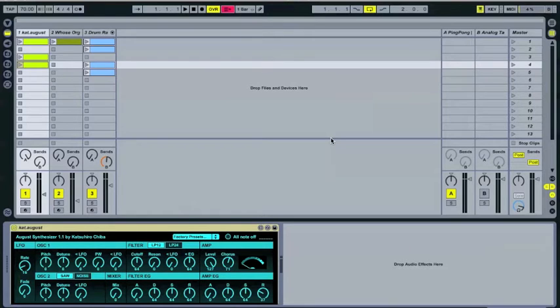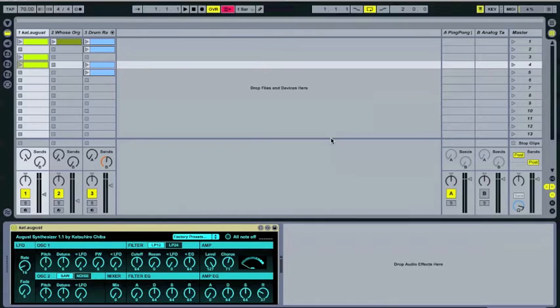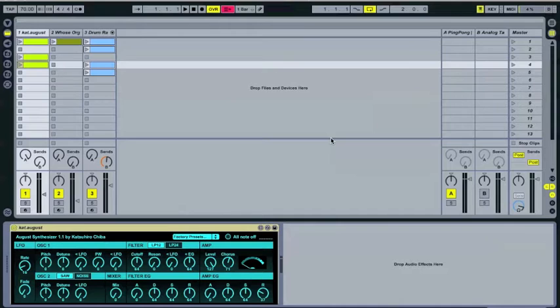I usually avoid talking about Max for Live too much, partially because I know that not everyone has it, so it might be of limited utility to a lot of people. But I just discovered this thing, and I really like it, really excited about it, so I wanted to share it with y'all.